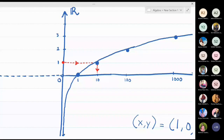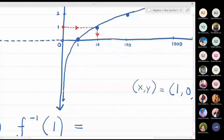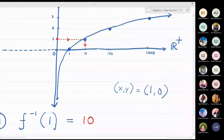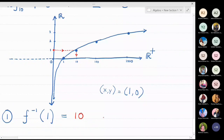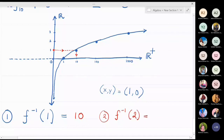For the second part, f-inverse of 2: I go to 2 on the y-axis, project back to the graph, and drop down to the x-axis. f-inverse(2) = 100.